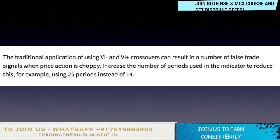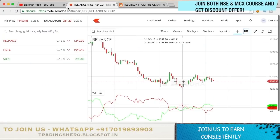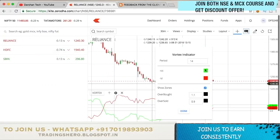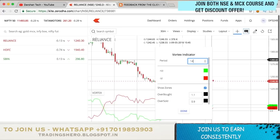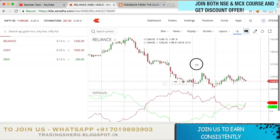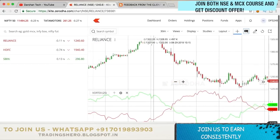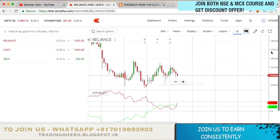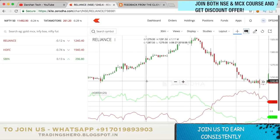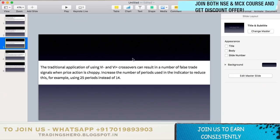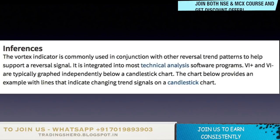The traditional application of using VI minus and VI plus crossovers can result in a number of false trades when price action is choppy. To reduce this, increase the number of periods used — for example, using 25 periods instead of 14. In the settings you can change this period option. Once I change it to 25 on the 30-minute chart, as you can see it's clearer now and it identifies how the trend is going.